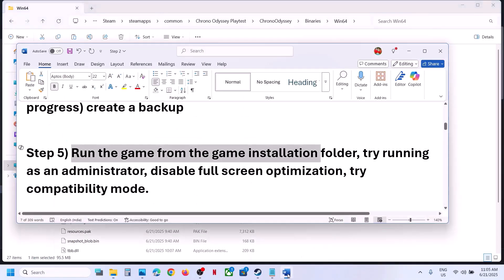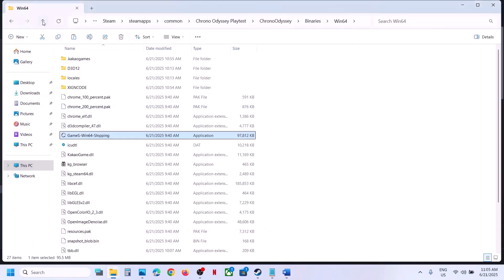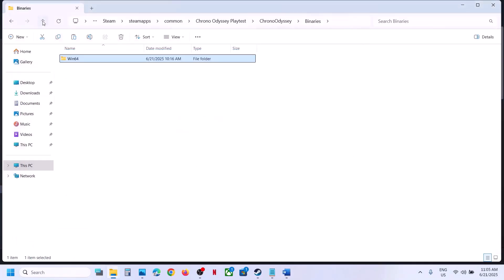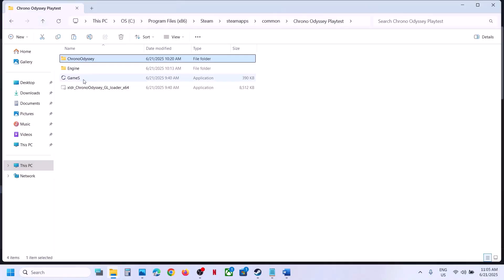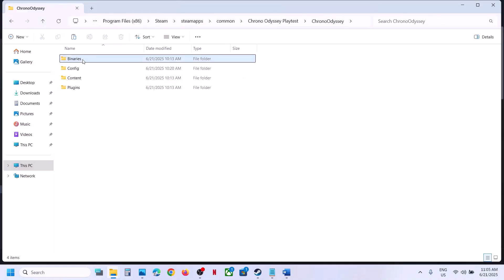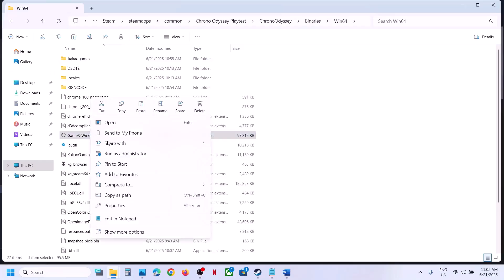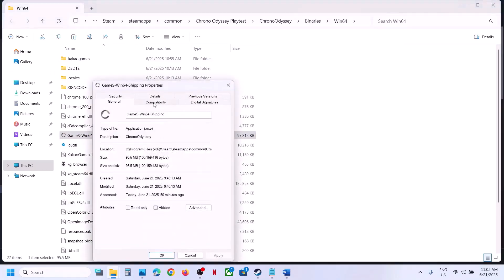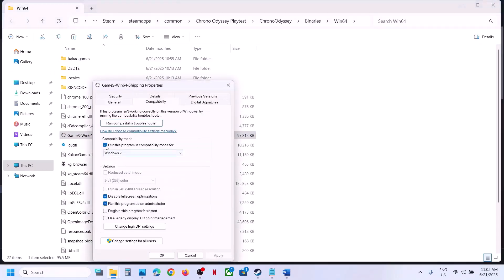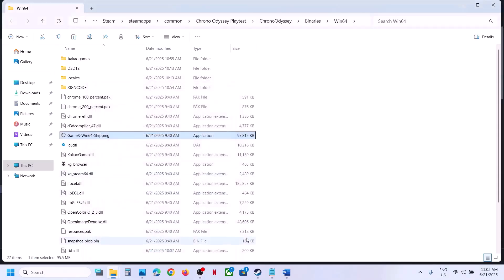You can do the same thing with the first exe file in the installation folder. If you put checks on all these boxes and it's still not working, uncheck all the boxes, hit Apply, click OK, and follow the next step.